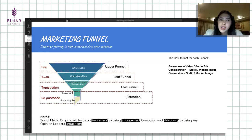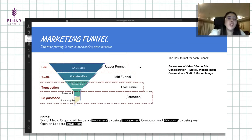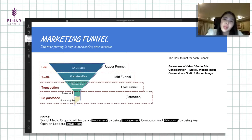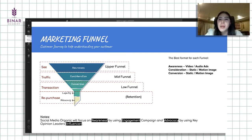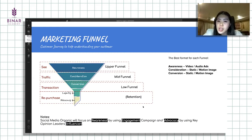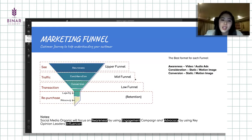Masing-masing funnel ini juga ada best format practice-nya. Kalau strategi untuk awareness, biar orang aware dan tahu, biasanya yang paling powerful adalah video maupun audio. Dan biasanya nanti kita akan bahas metrics apa saja dari masing-masing marketing funnel ini, cara mengukurnya kayak gimana. Untuk consideration and conversion, mostly biasanya static ataupun motion untuk strategi kreatif, best format kreatif yang digunakan.